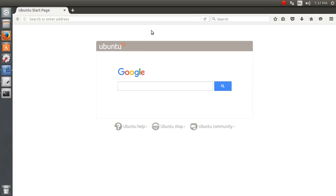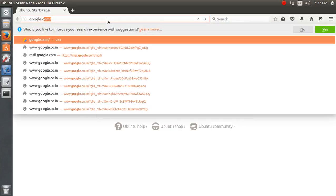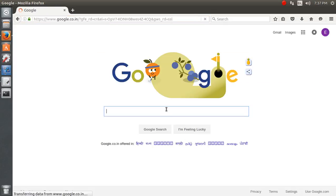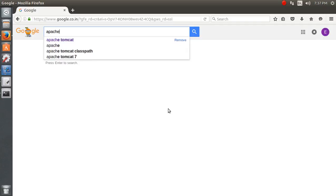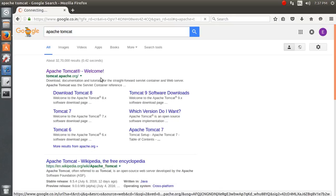Hello everyone, today we are going to install Apache Tomcat. Before installing it I need to download Apache Tomcat from its website, so let's start with Google first. I'm going to Google and finding Apache Tomcat — it will show you the links over here, let's go to the welcome page and see what information is available.